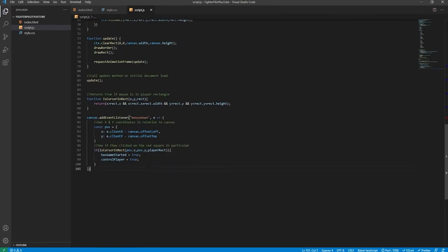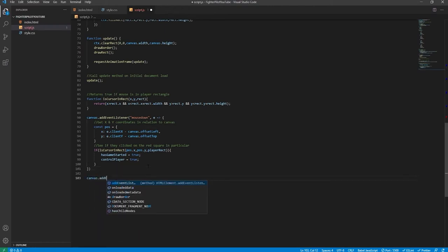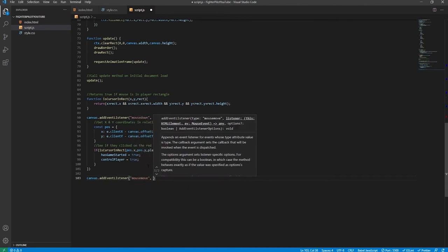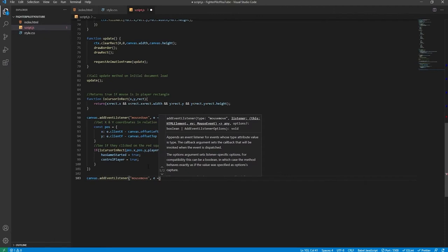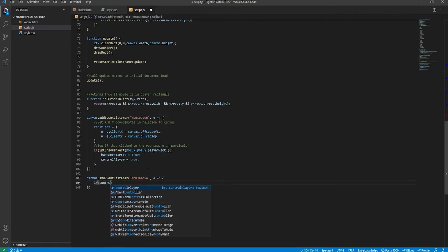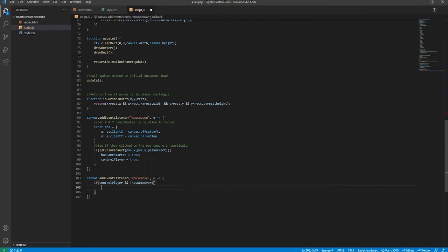We add another event listener: canvas.addEventListener('mousemove', callback with event argument). Inside, we check: if controlPlayer is true and hasGameOver is false — because obviously we don't want to move the rectangle when the game is over. We then need to get the x and y coordinates in relation to the canvas, which we copy from the mousedown code. But this time it will be used to actually control the red rectangle.